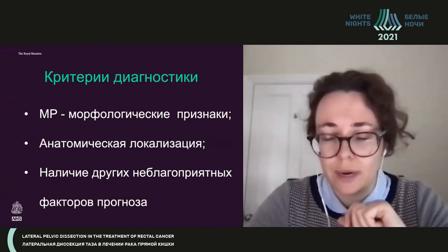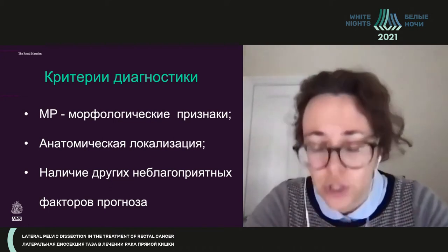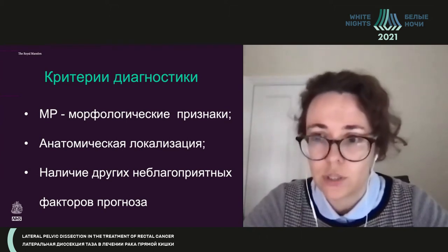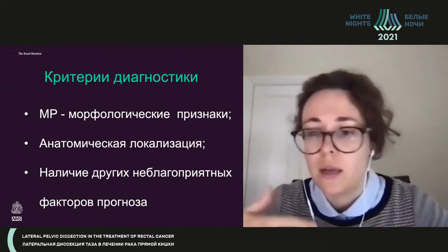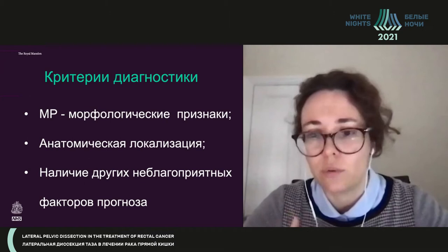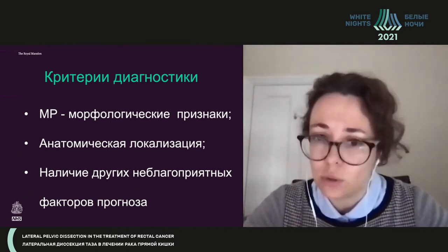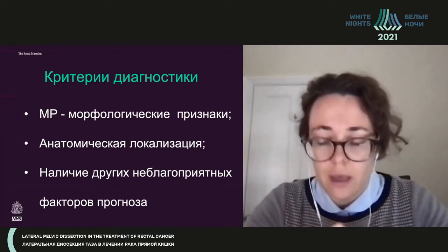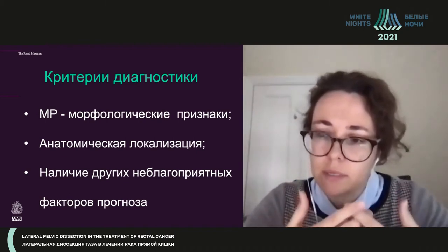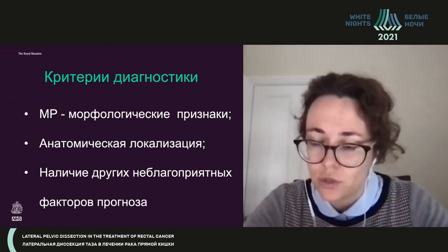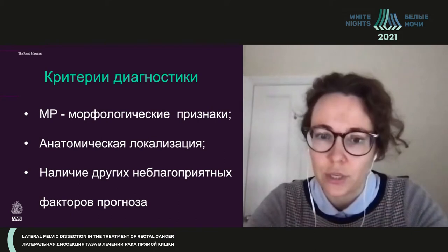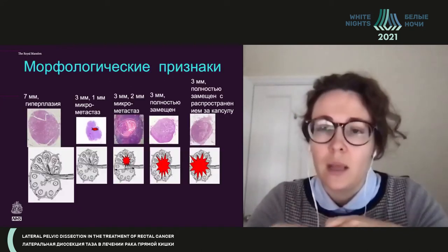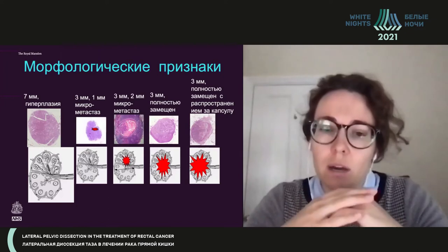So what criteria can we use in clinical practice? If you have detected a lymph node on MRI, you should pay attention to whether morphological signs are described — whether your radiologist notes an MRI signal change or an uneven capsule. We should also think about anatomical localization. For example, an external iliac lymph node is most probably reactive hyperplasia. Remember which groups are most frequently impaired, and look for other unfavorable prognostic factors visible on MRI.